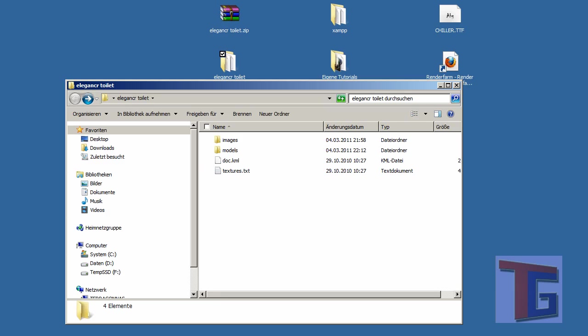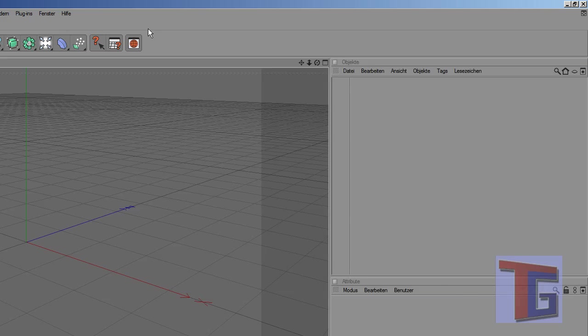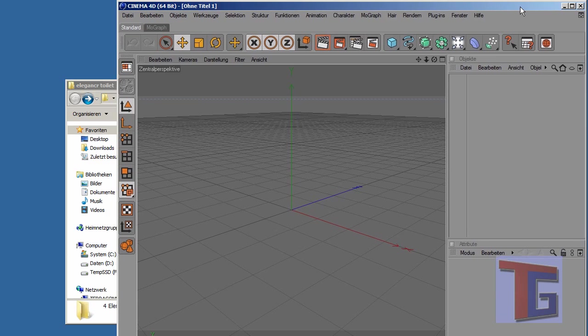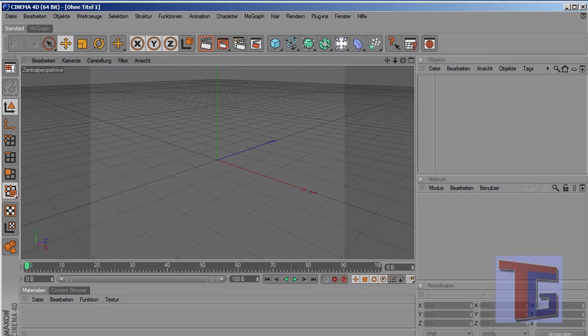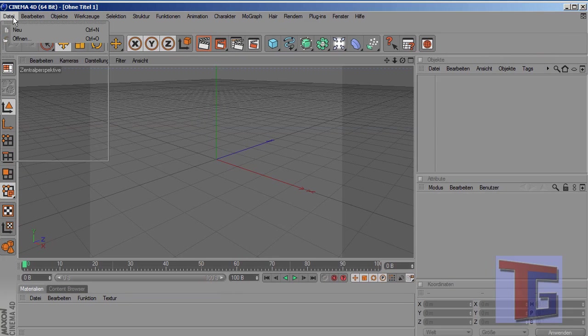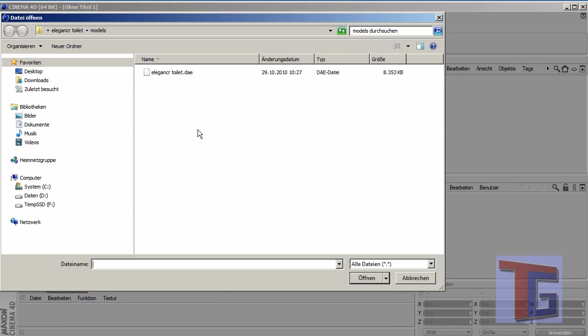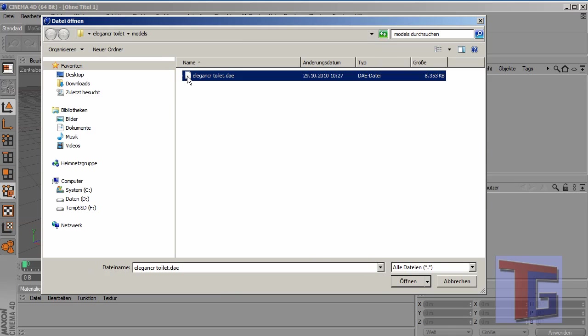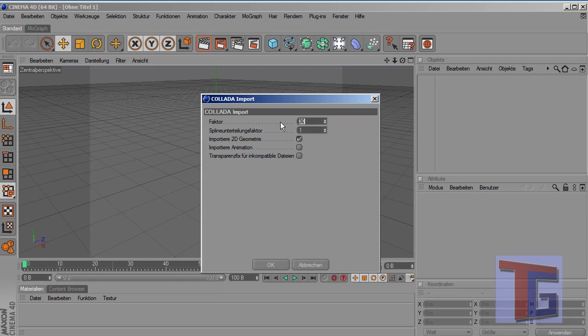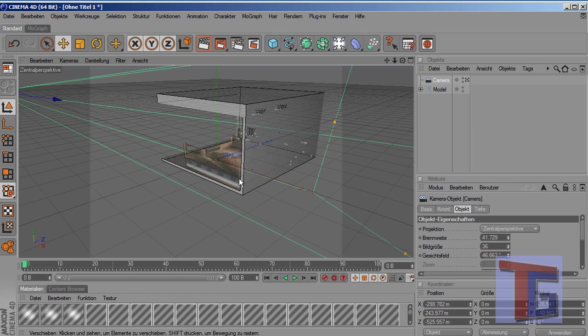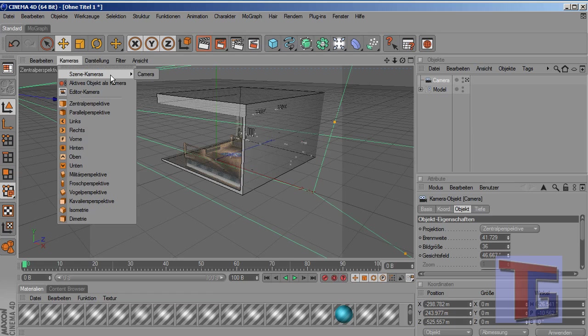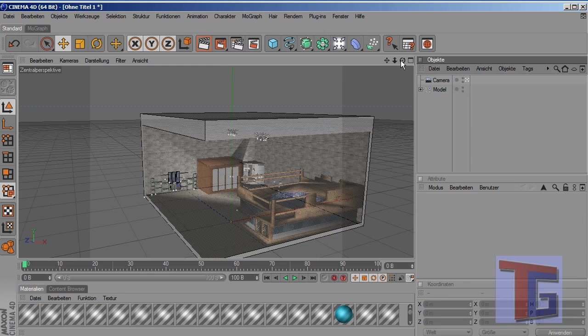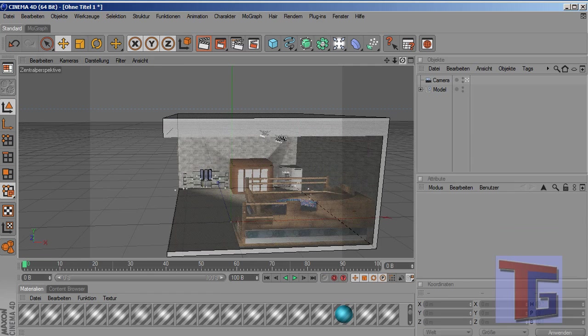And now we can open Cinema 4D. We can make a look here and we can import a new file and we will want to import our Collada file here. Click open. These options are normally okay. And we can see that we have just imported our object in Cinema 4D. And that's so easy.